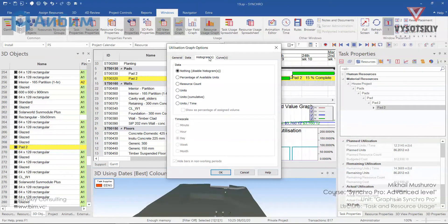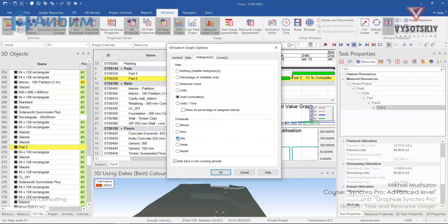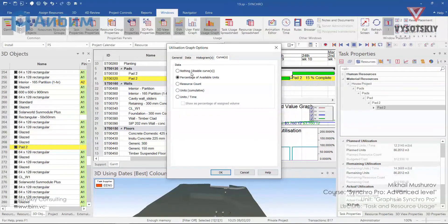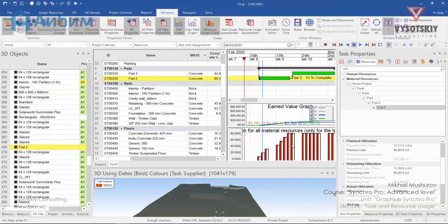Open the histogram and change its data to cumulative. Let's set it to a day. If you'd like to see a curve you can select any of the options, but I'll select nothing to disable it. Click OK.